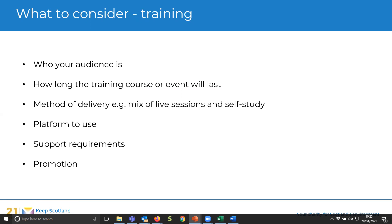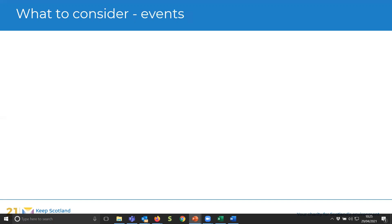We do a lot of our promotion by putting training on our website, doing a news story, and linking to social media, which does encourage people to join. The series of webinars we're running up to the end of June were online for two and a half weeks before they were fully booked — a really short period of time to fully book out eight different events.